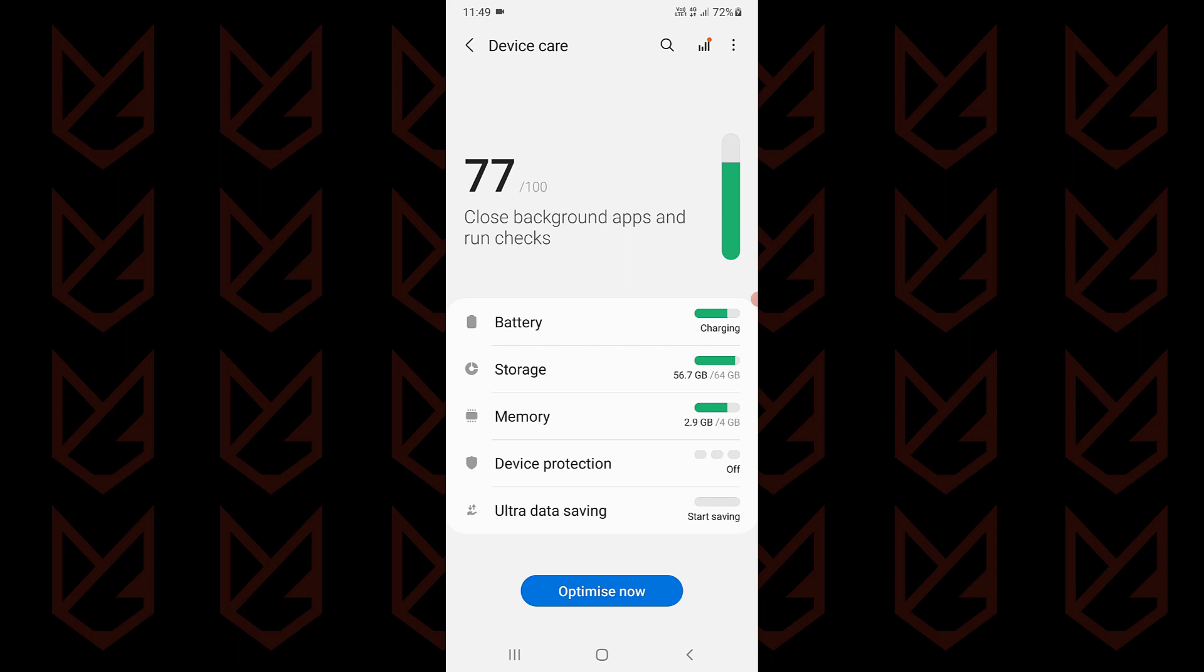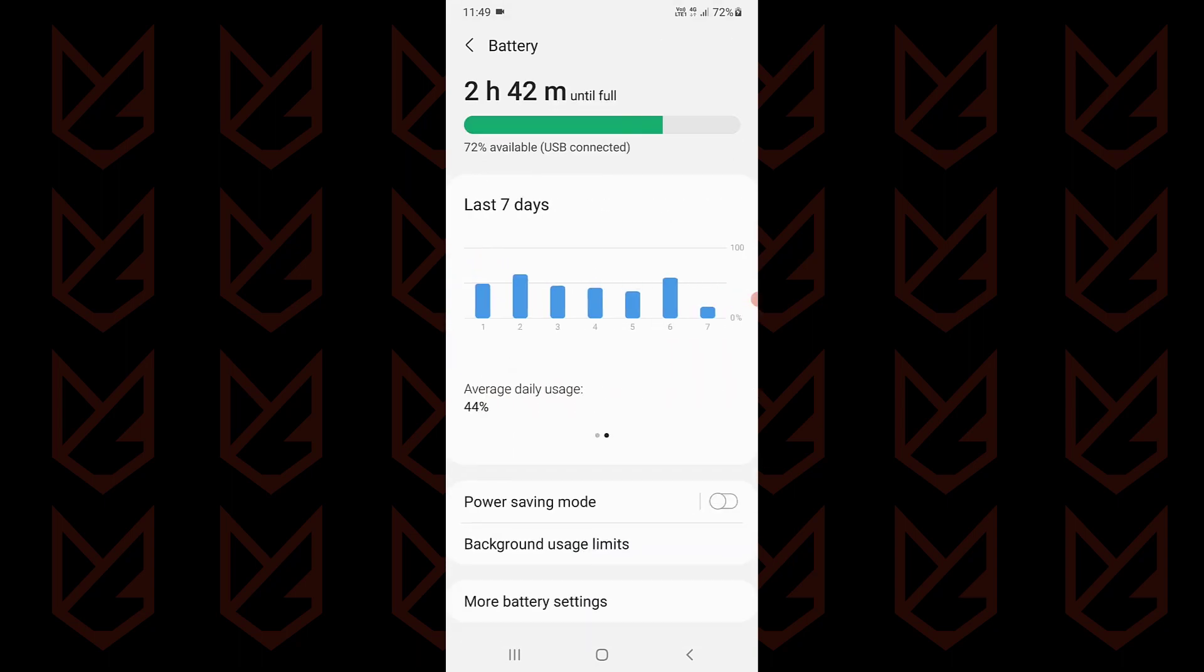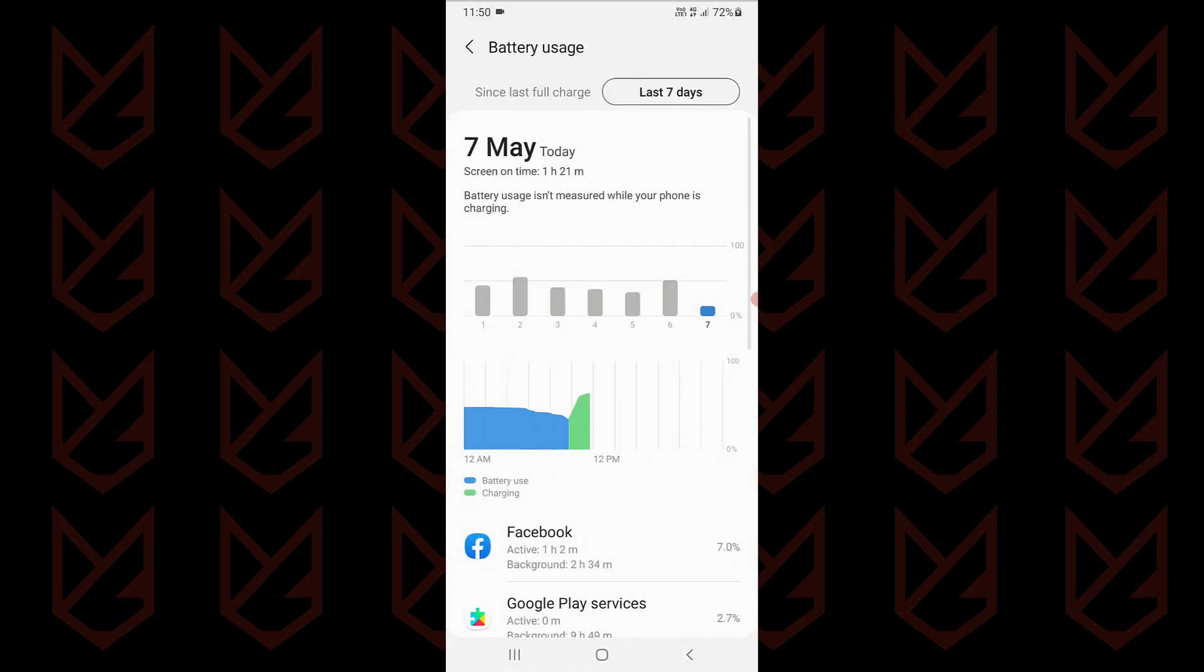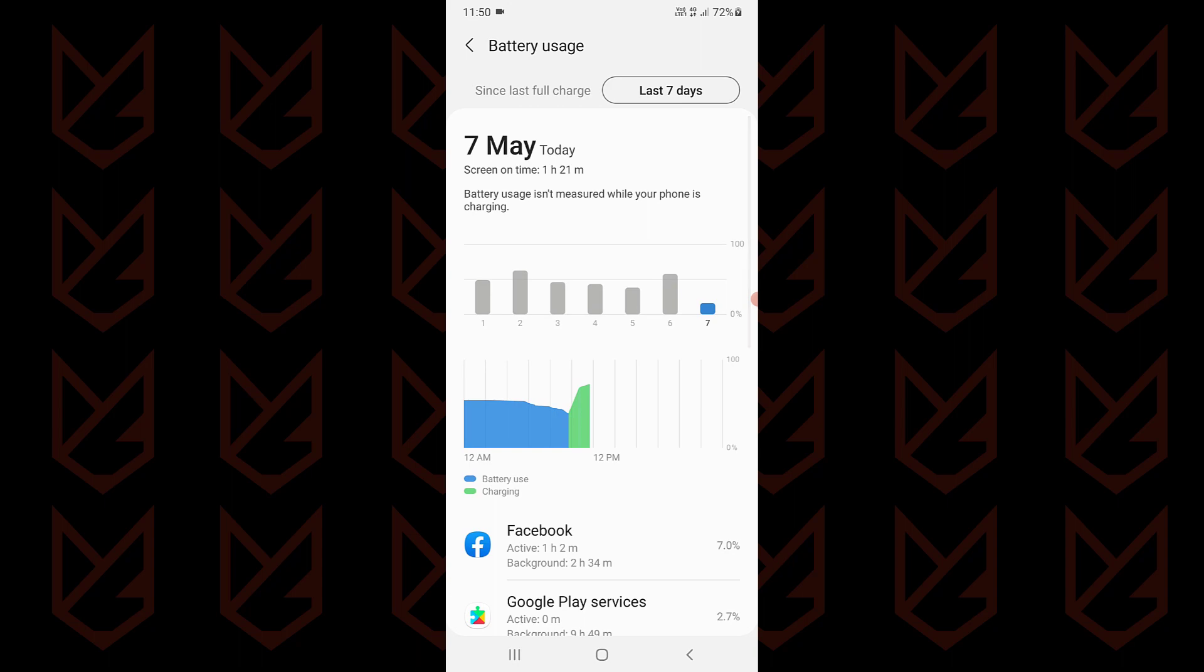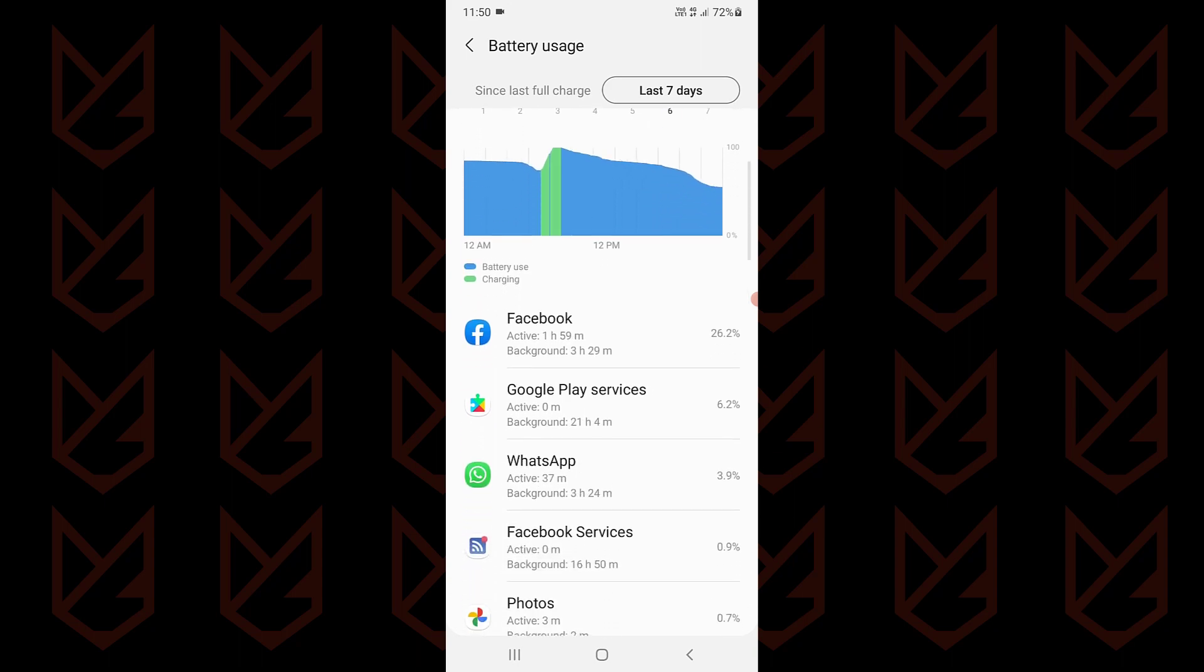Now try to open the battery usage by the apps. It will show which app is consuming excess battery. You can remove the apps that you don't remember installing or you don't need.